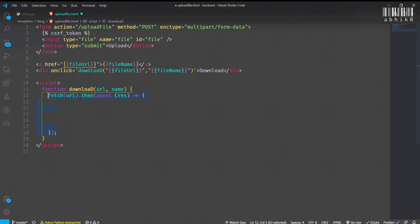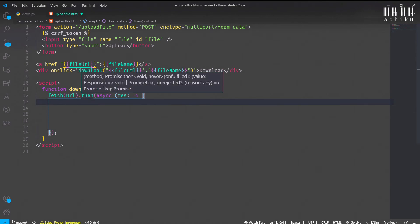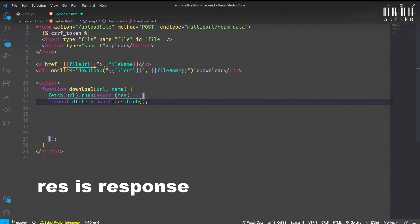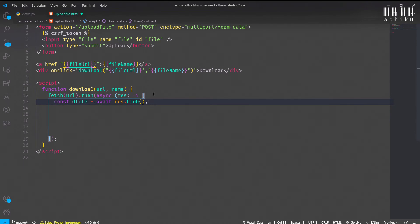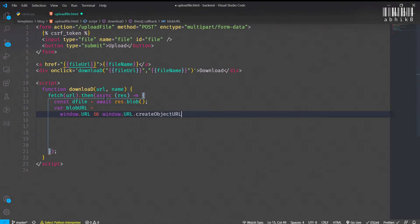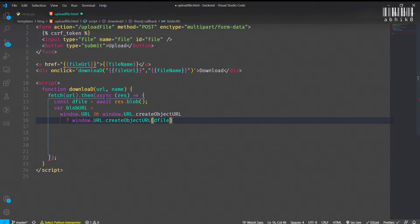Then we will get the async response, and after that we need const dFile will be await response.blob. This response.blob is the file. After that, we need to get the blob URL. This blob URL will get the object URL of the file.